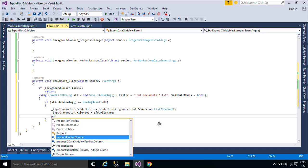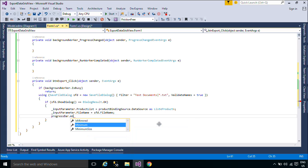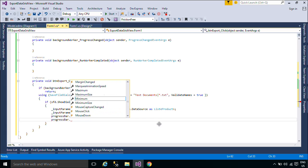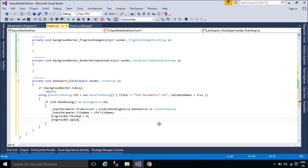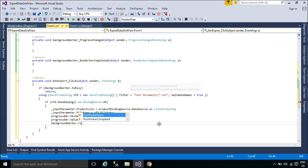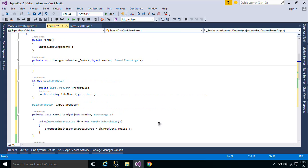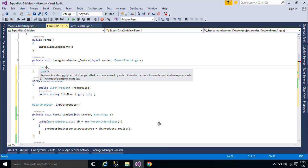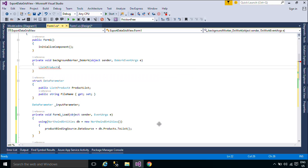You can use ProgressBar and BackgroundWorker to handle export data. The BackgroundWorker class allows you to run an operation on a separate, dedicated thread. Time-consuming operations like downloads and database transactions can cause your user interface to seem as though it has stopped responding while they are running. When you want a responsive UI and you are faced with long delays associated with such operations, the BackgroundWorker class provides a convenient solution.